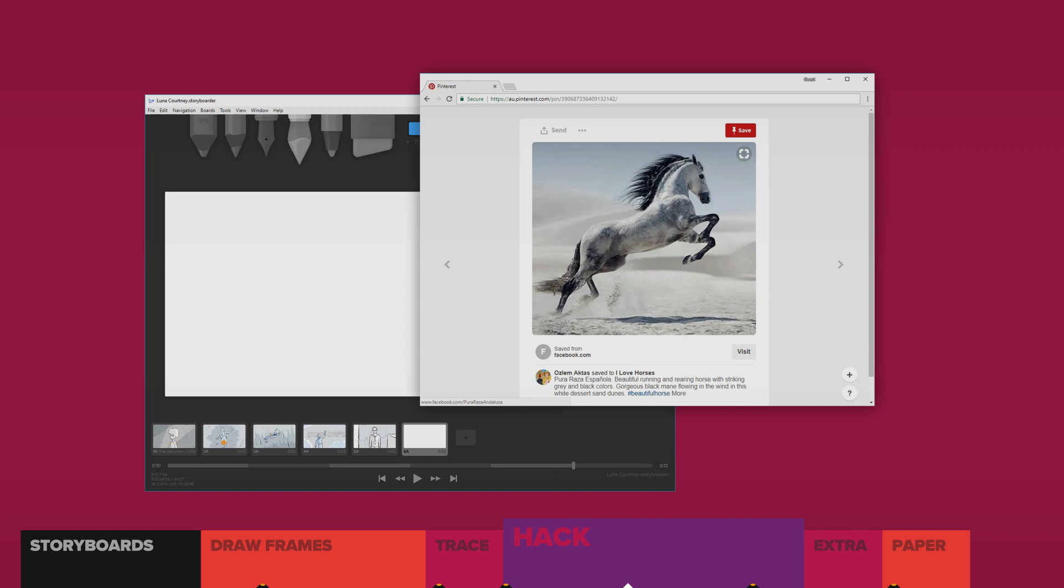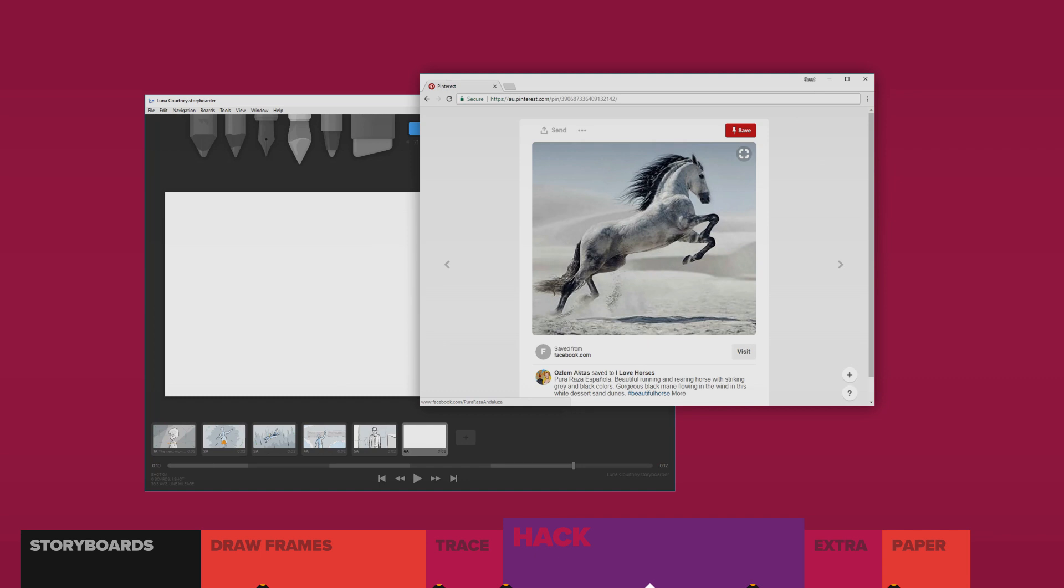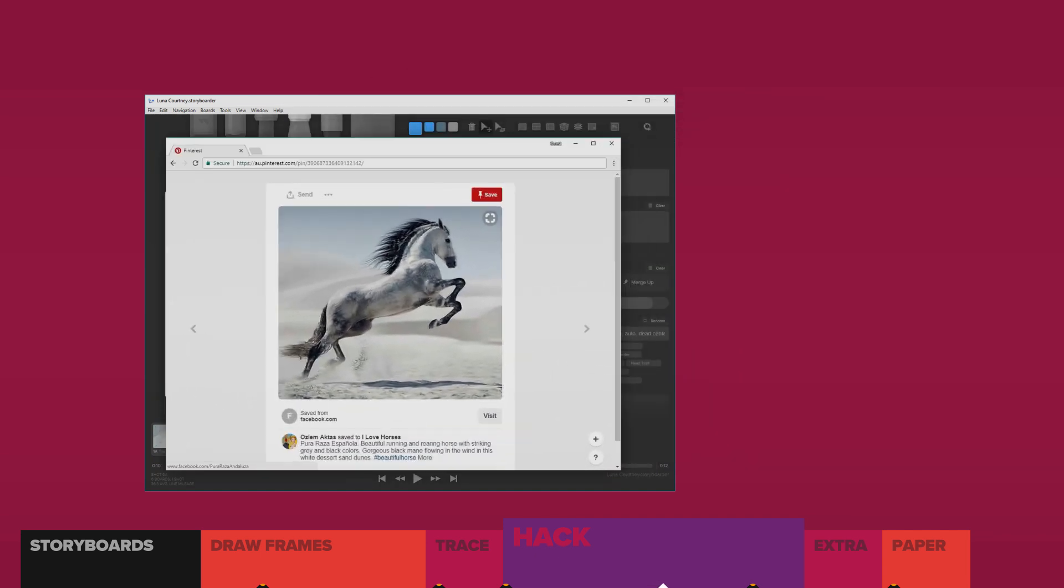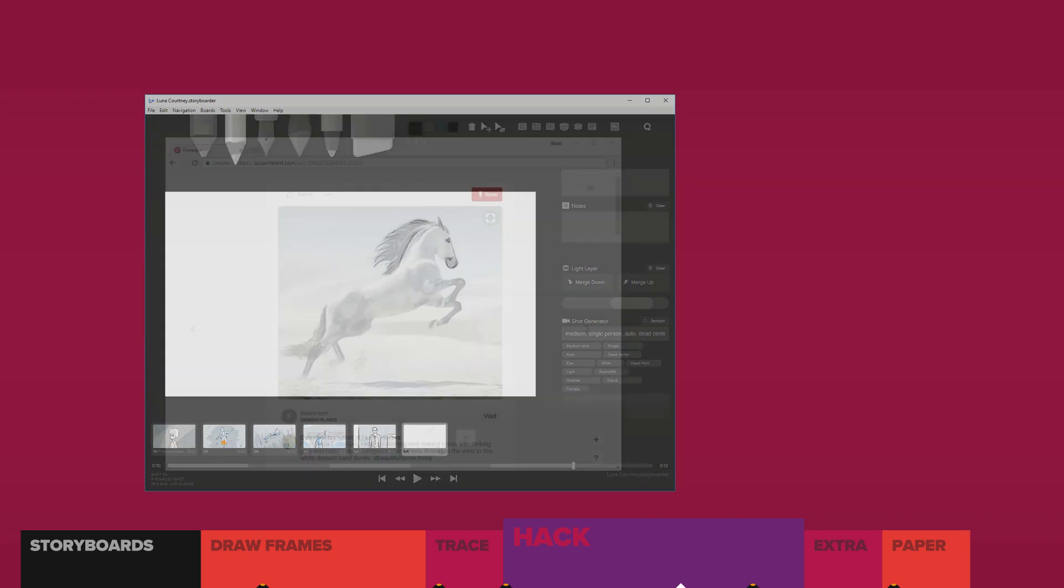So, I could save the Pinterest horse, and I could import it. But I'm not going to. I'm just going to position the Pinterest window over my canvas. Switch to Storyboarder, and make the window transparent. Yeah, instant lightbox.